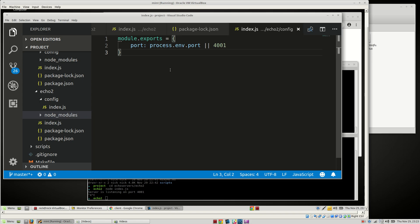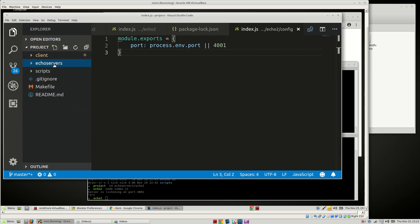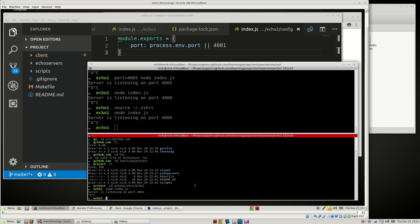Hello everybody, welcome back. In the last video we built some Echo servers, and now we're going to actually build our Go project. So let's get started.